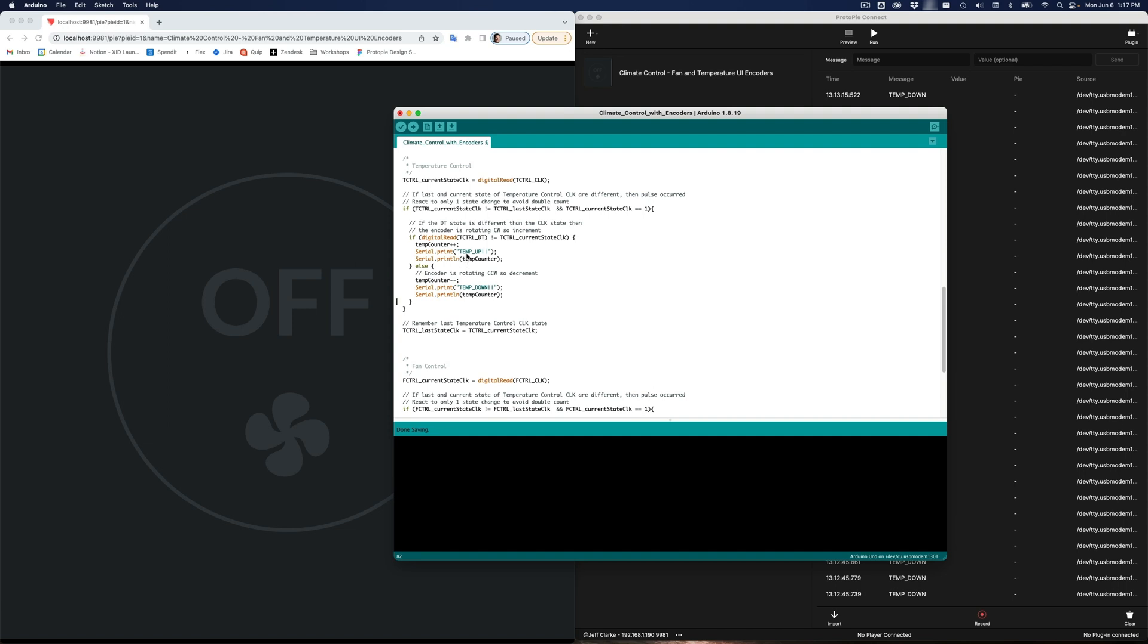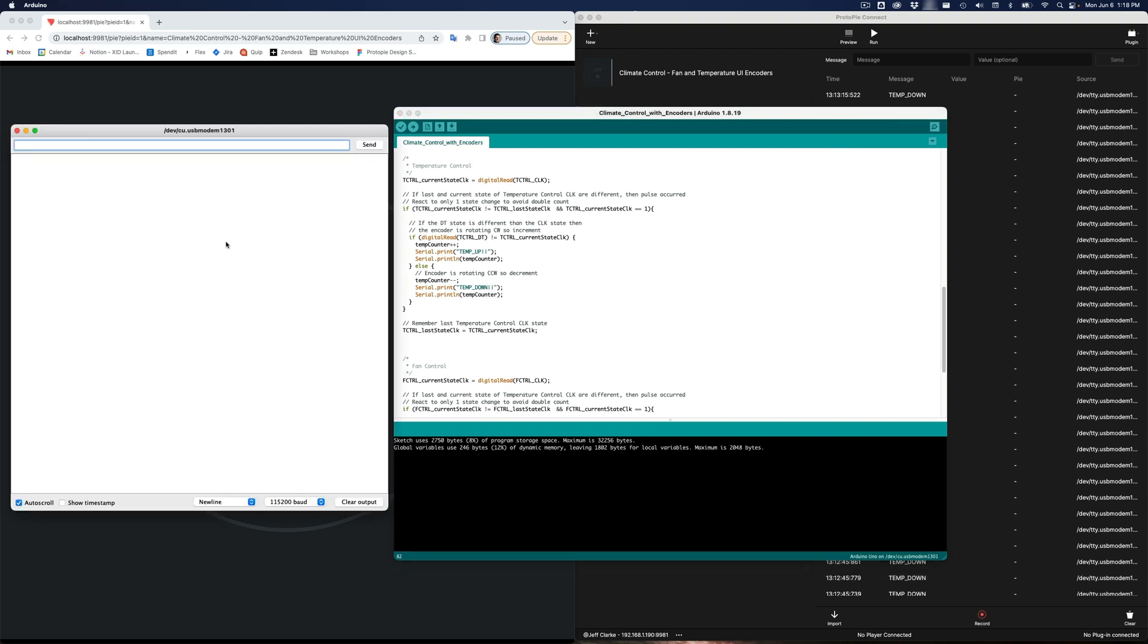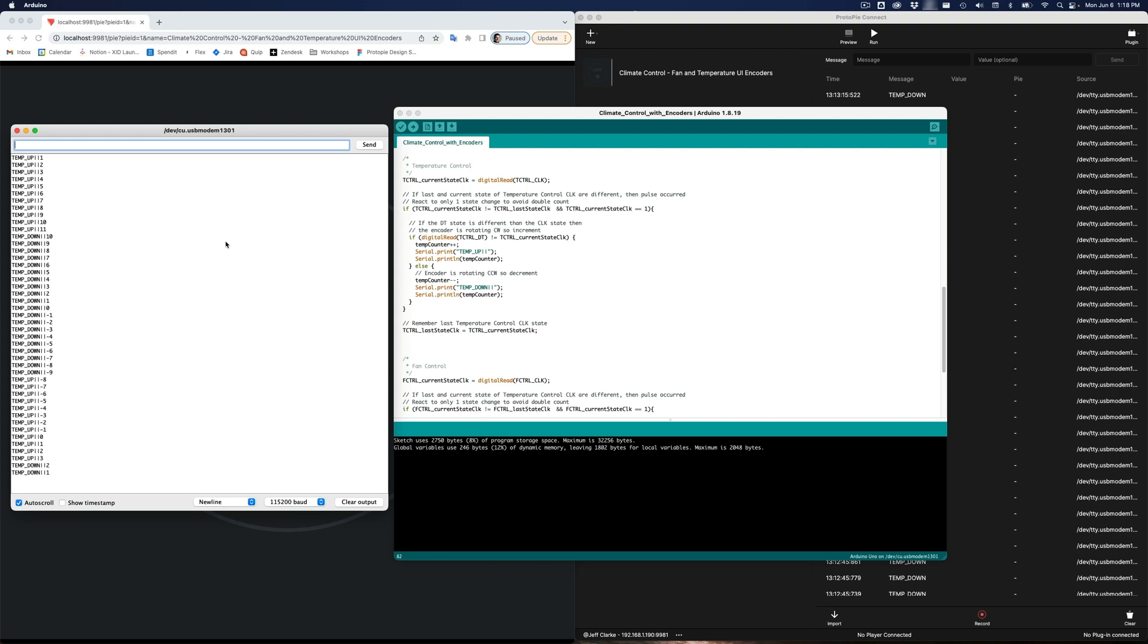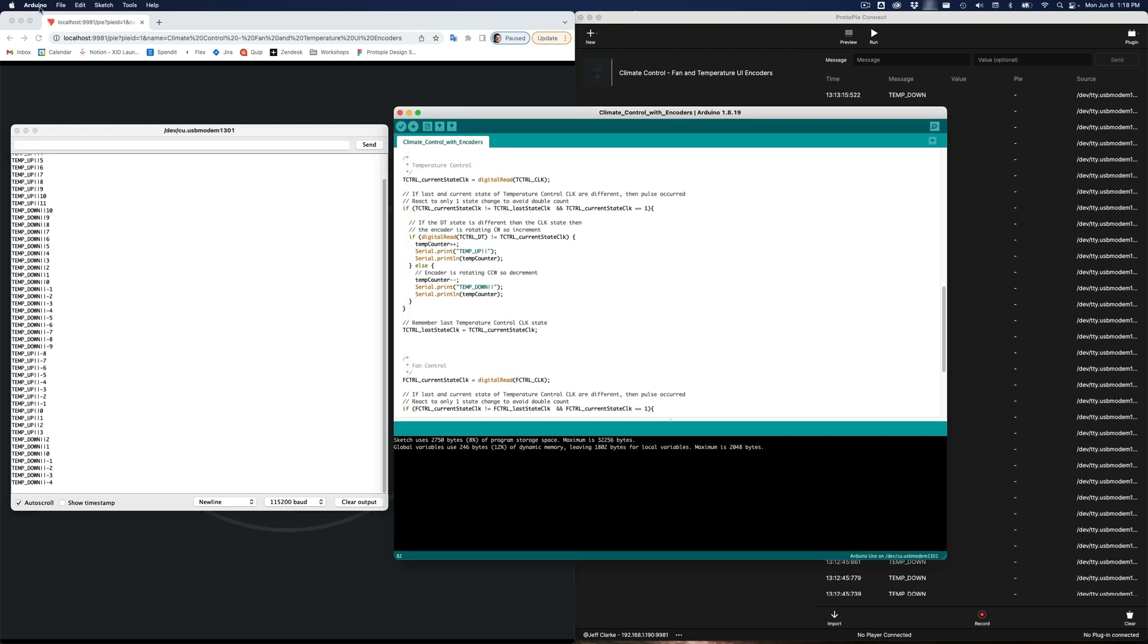So now in Protopi Connect, after I upload this to my Arduino, in Protopi Connect, I should see now the message temp up come in along with the value for temp counter and the message temp down come in along with the value of temp counter. And before I upload it, I want to verify, make sure I didn't make any problems. Everything seems to be good. So now let's upload it to the board. Okay, it says done uploading. Let's just make sure we're seeing that in the serial monitor. So if I turn clockwise, there we go, I'm getting the value along with it. And if I turn counterclockwise, there we go, I'm getting a count up and countdown. So that's working exactly as I expect. Let's quit the Arduino software now.